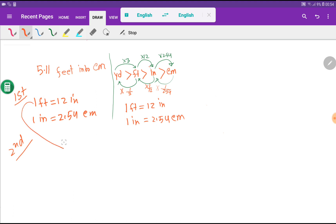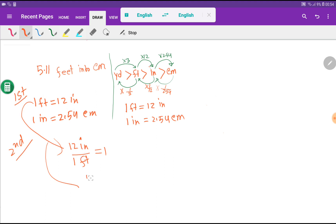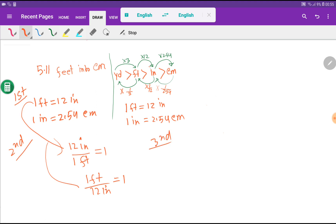From the feet-inch equivalence, we can write two conversion factors. If we take inch as the numerator, we take feet as the denominator, and this equals one. With inch we have 12 associated, and with feet we have 1 associated. We can also write the opposite: 1 feet divided by 12 inches equals one.